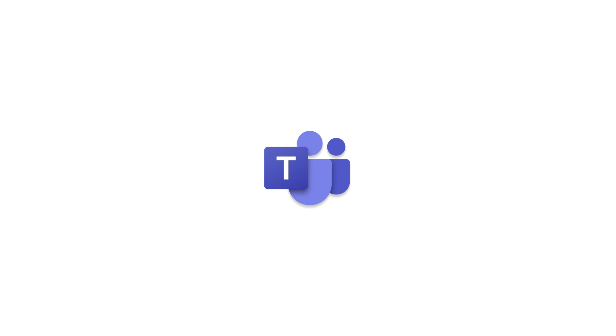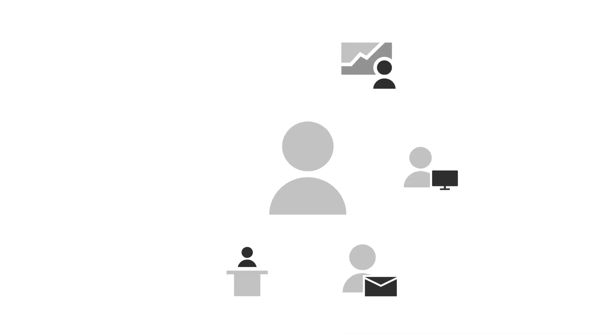Microsoft Teams for Education makes it easy for you to connect with your classmates and teachers online. Let's get started.